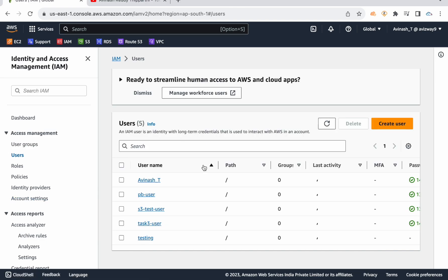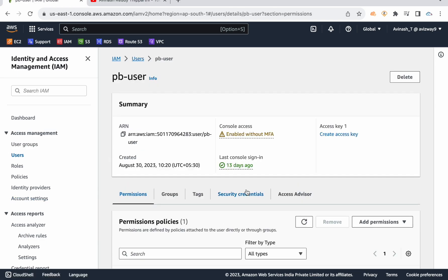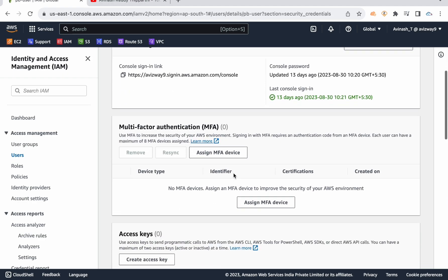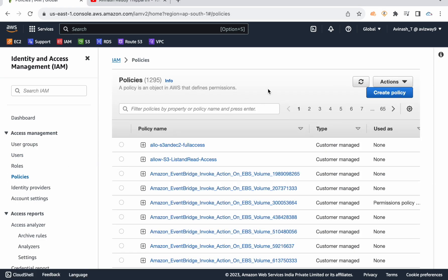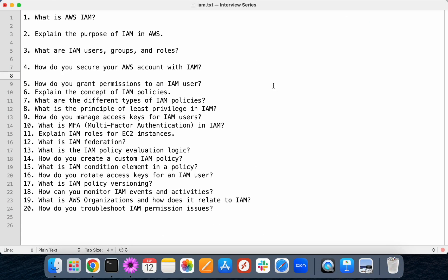We can also enforce users to set up MFA. For example, this IAM user doesn't have any MFA device associated. By enforcing them to enable MFA, we can enforce security. Always creating policies and allowing access on resources based on job requirements only. By following the least privileges mechanism, applying MFA, and applying complex password policies, we can secure our AWS account for IAM users.